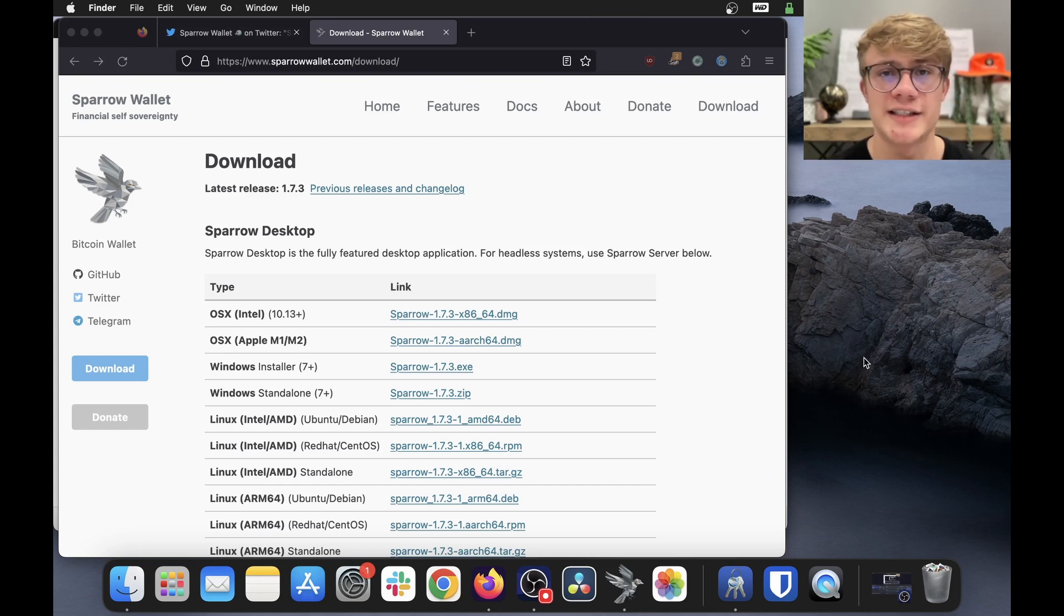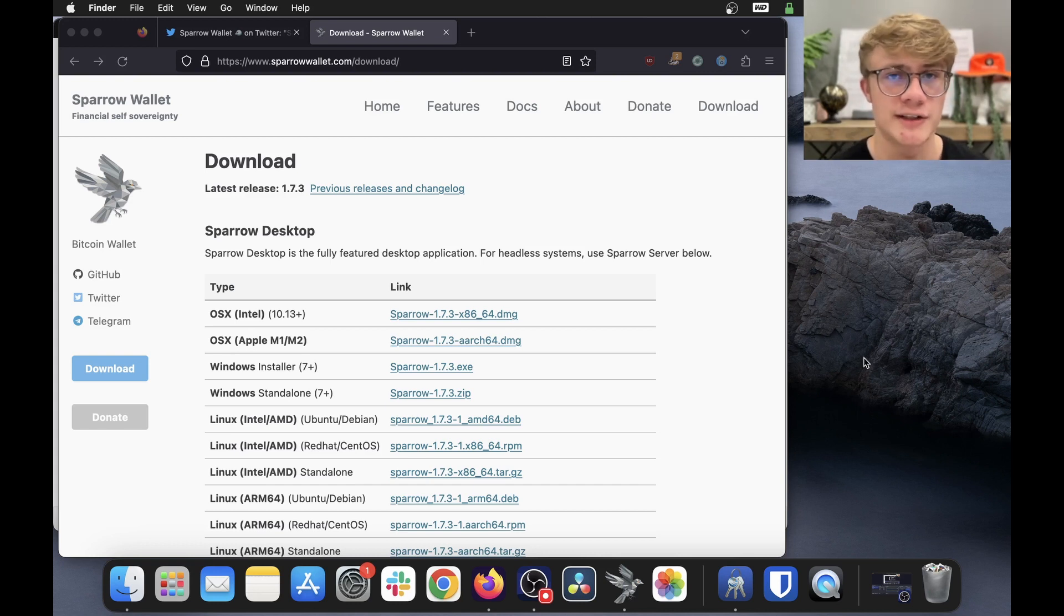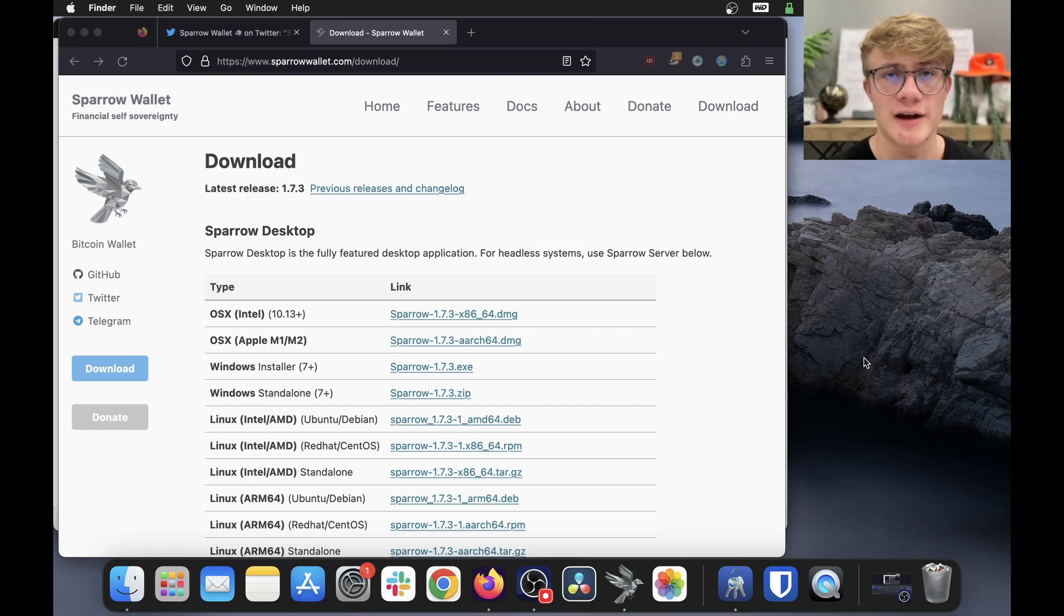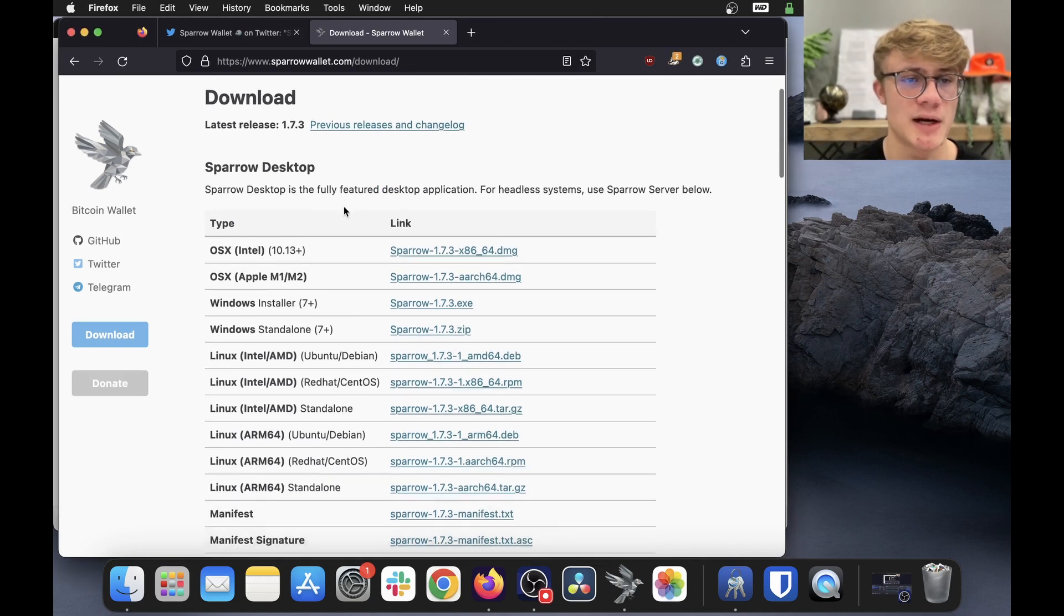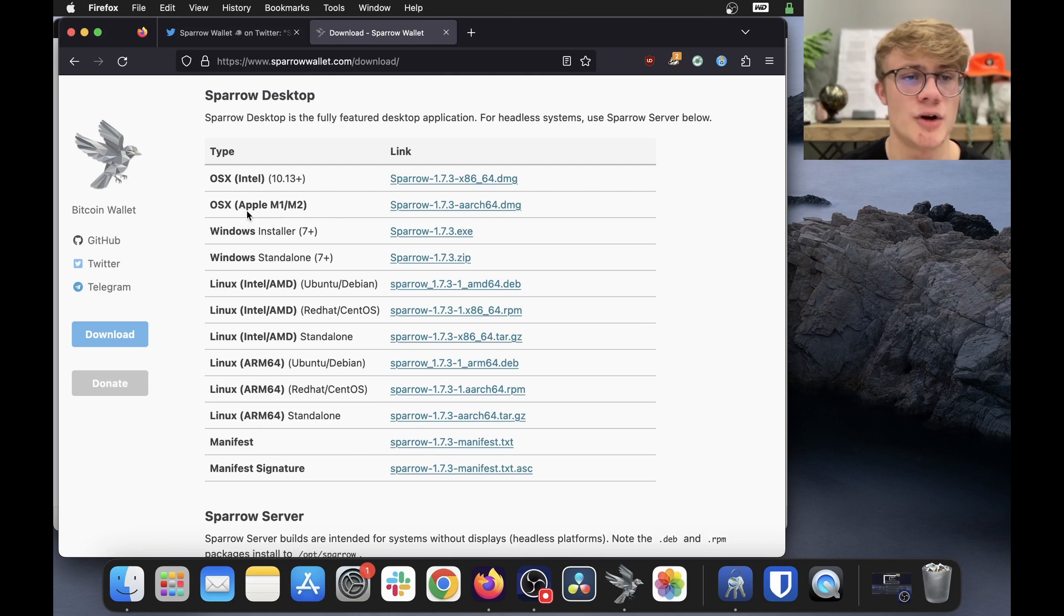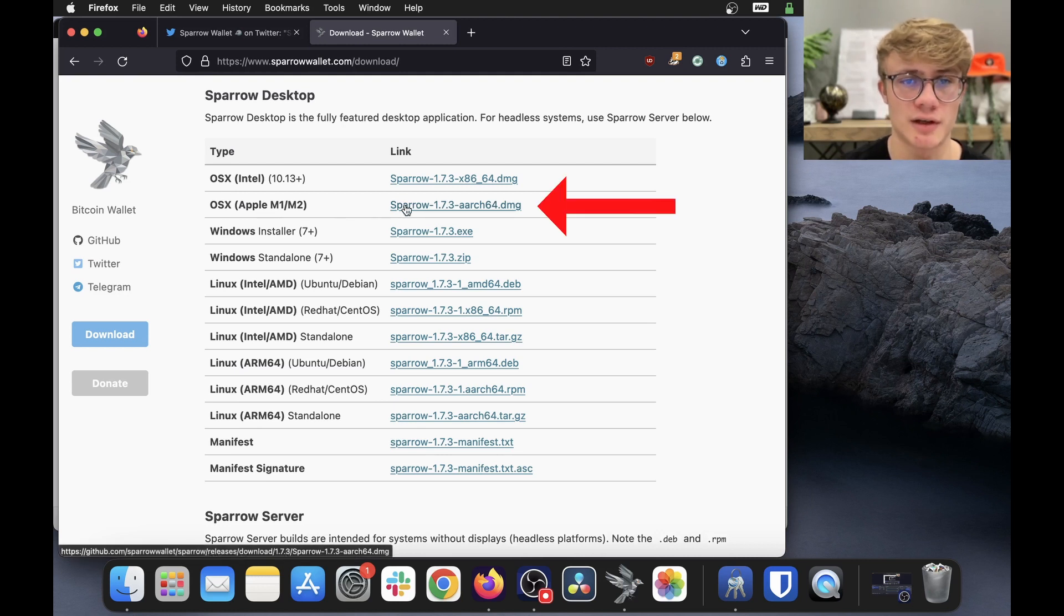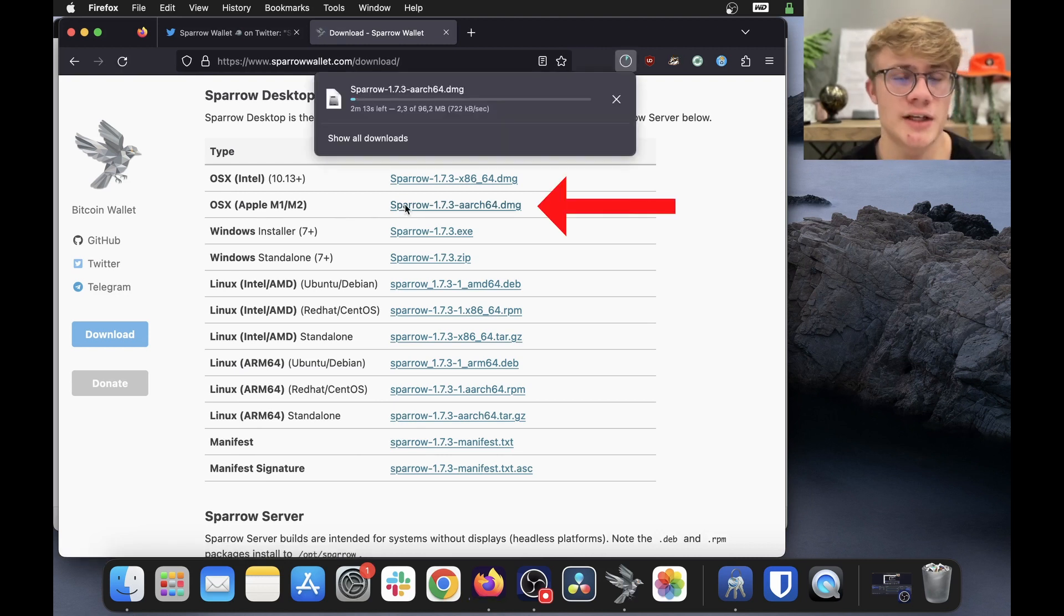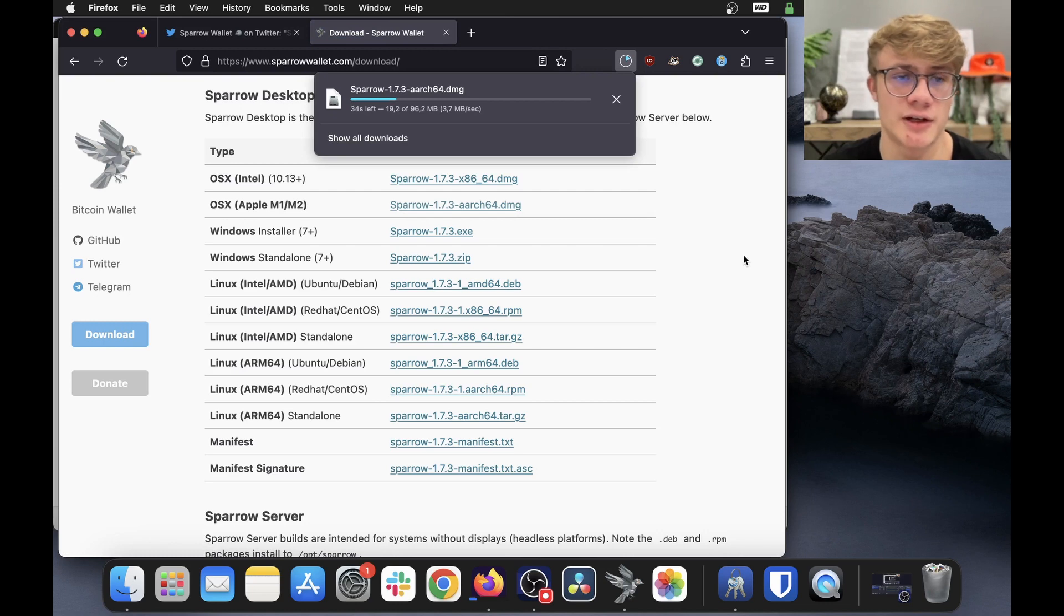In this video, I'll basically be speed running through how to download the latest version and how to verify the software. Alright. So first thing first, just download Sparrow wallet for whatever operating system you're on. So I'm on OSX with an M1 chip. So I'm just going to click on this and there we go. We can see the software is downloading.